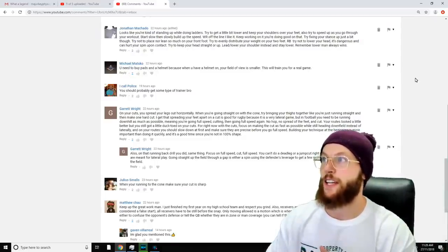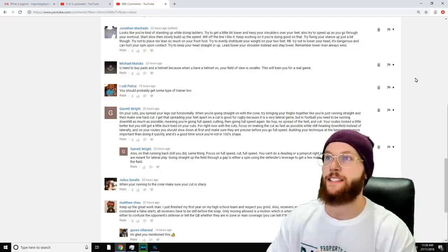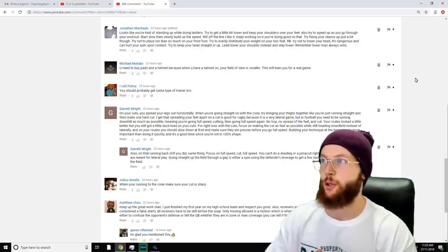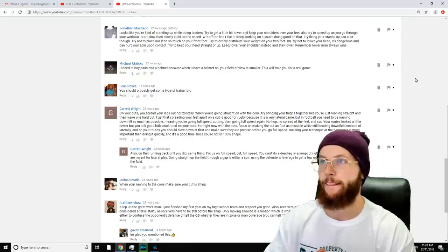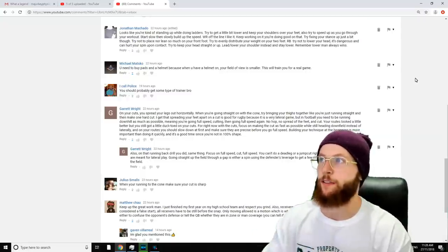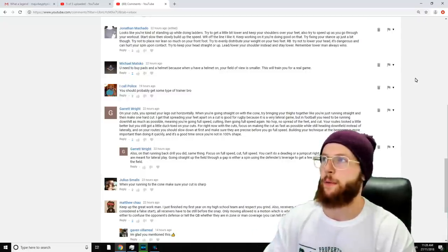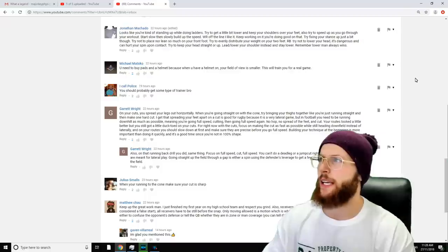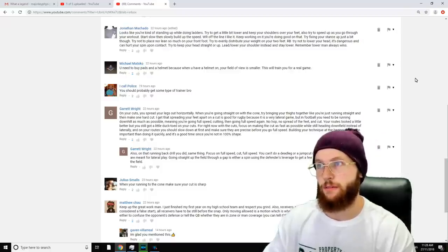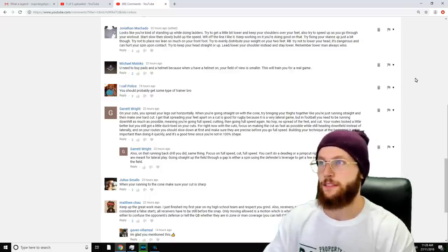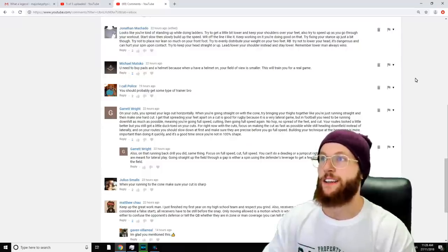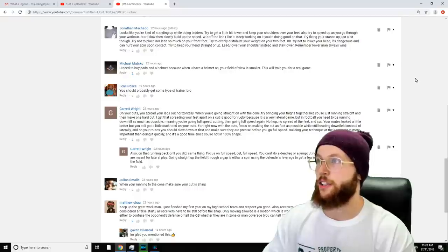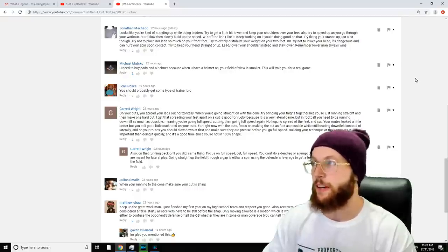'Try fixing your starts up just a bit though. Try not to place or lean so much on your front foot. Try to evenly distribute your weight on your two feet.' Okay, I was leaning heavily on my front foot before the snap. 'Running back—try not to lower your head. It's dangerous and can hurt you upon contact.' Yeah, I know I wouldn't be putting my head down like that. 'Try to get your head straight or up, lead and lower your shoulder instead, and stay lower. Remember, the lower man always wins.'